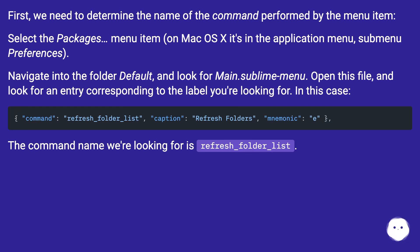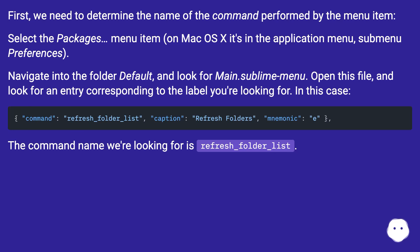Navigate into the folder Default and look for main.sublime menu. Open this file and look for an entry corresponding to the label you're looking for. In this case, the command name we're looking for is refresh_folder_list.